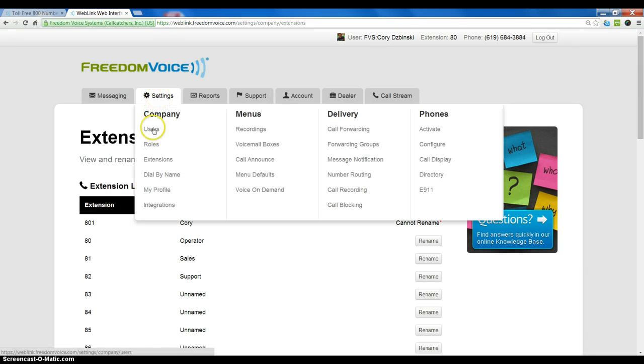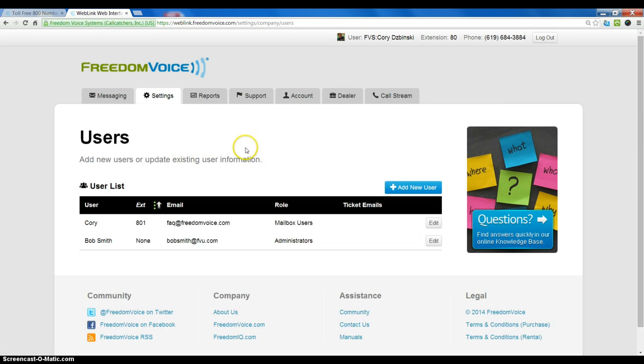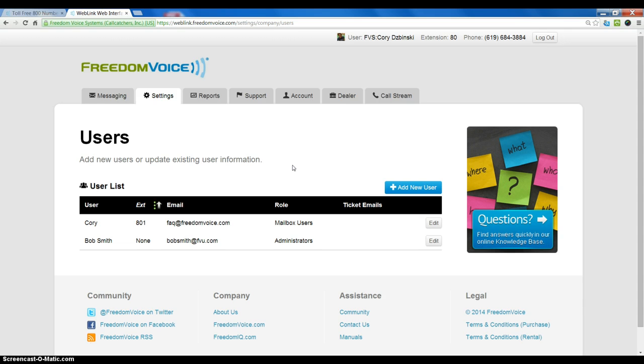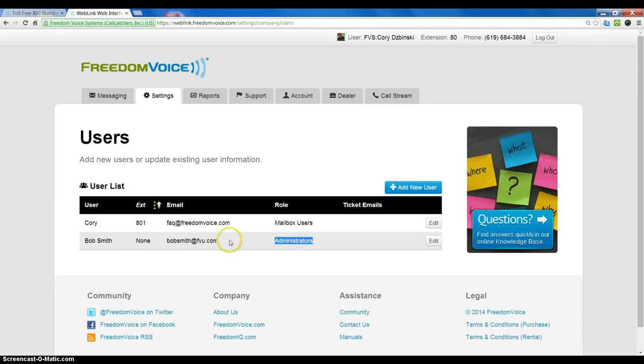Users are typically assigned to an extension for purposes of activating a phone, having it for their personal voicemail, those sorts of things. But it is not necessary to actually have an administrative user assigned to an extension as we can see here.